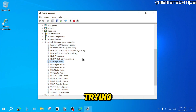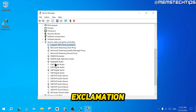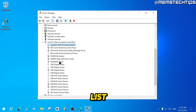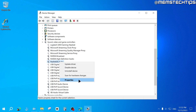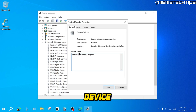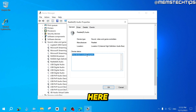The point is, if you look at these drivers, you shouldn't have any yellow exclamation marks. If you find your sound output device on this list, right click on it and click on Properties. The device status should say that this device is working properly, exactly like you see here.